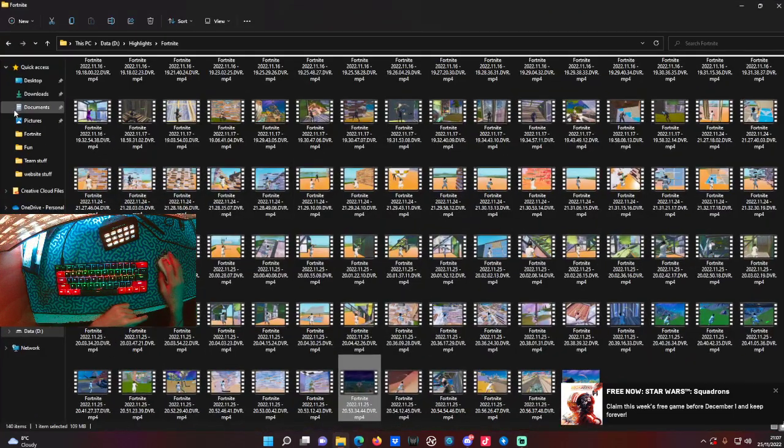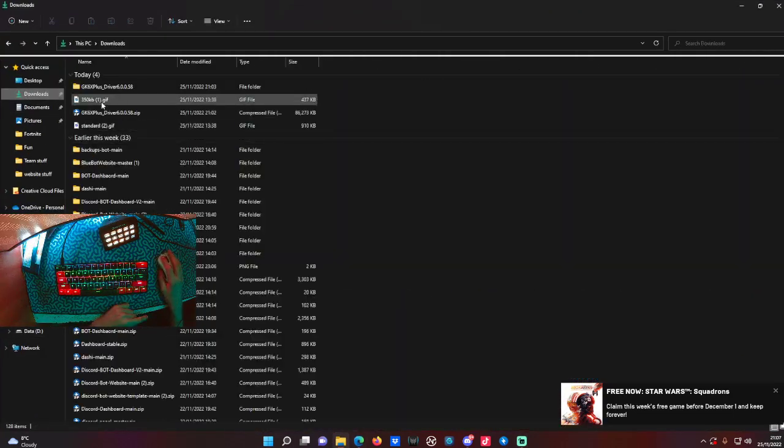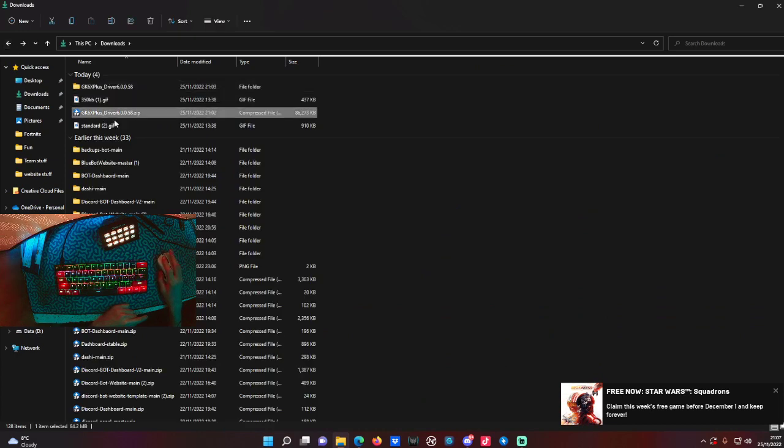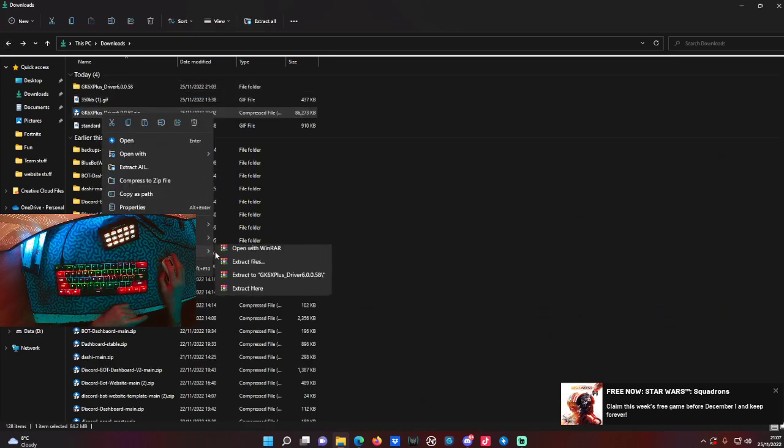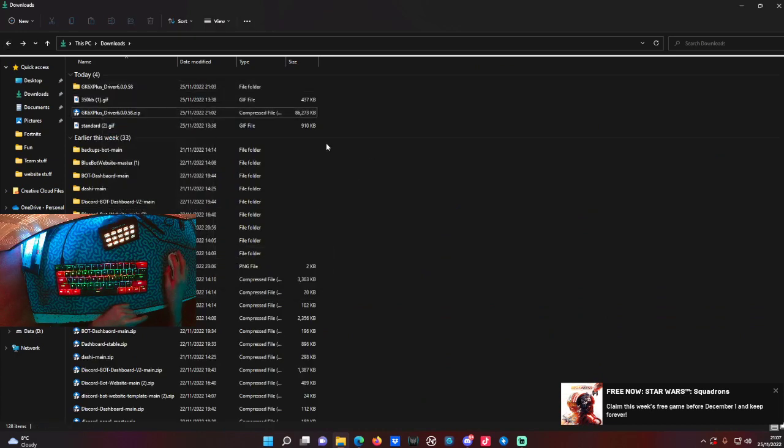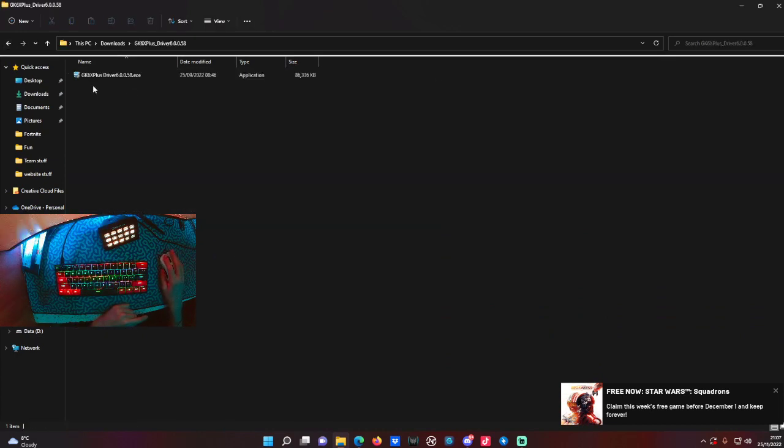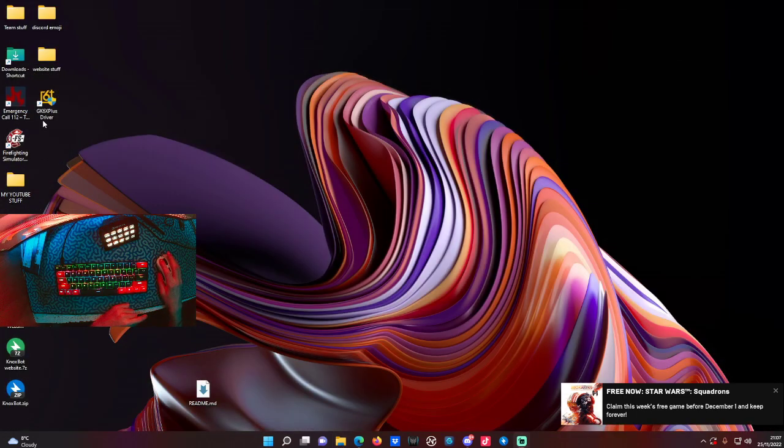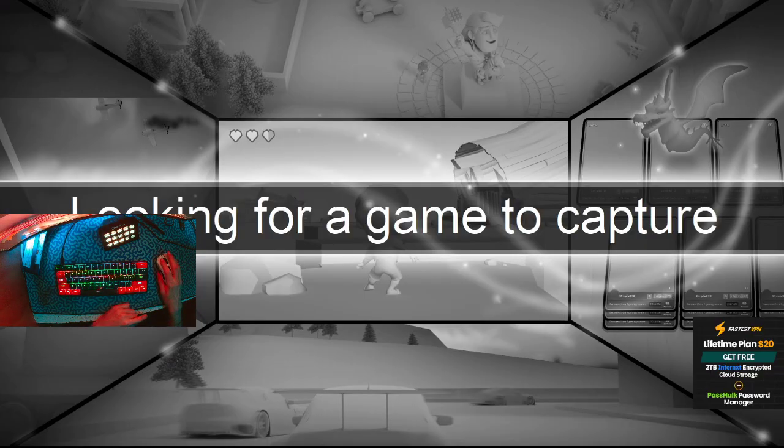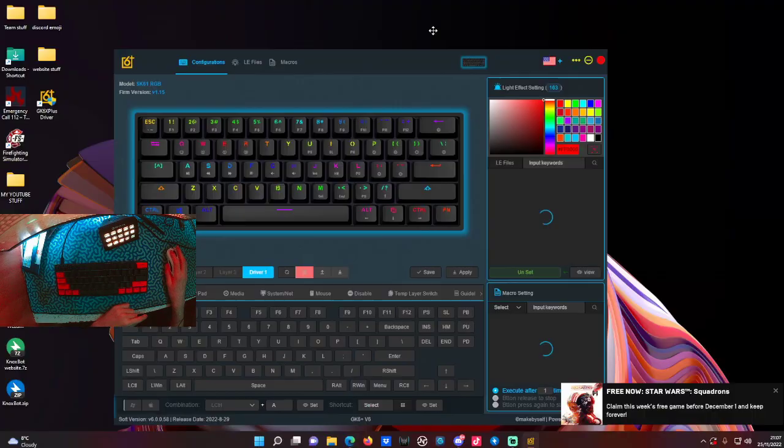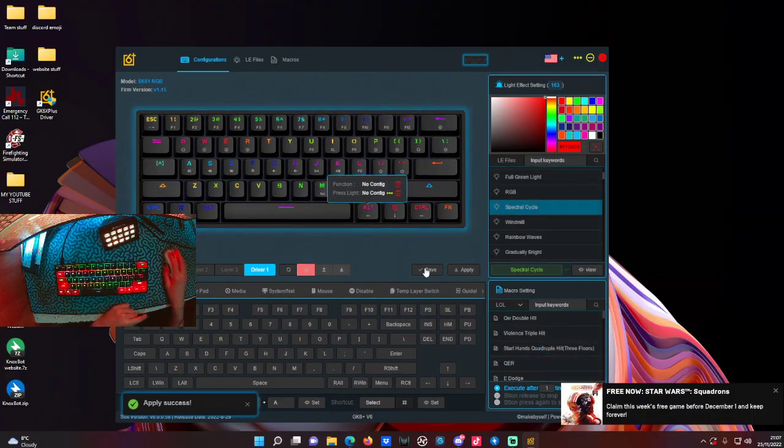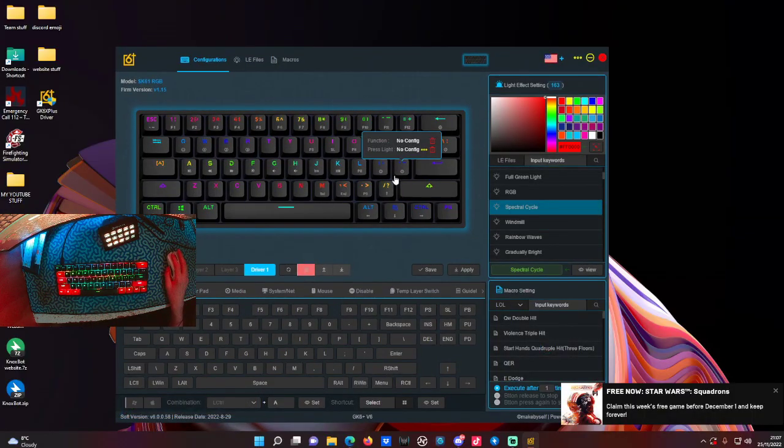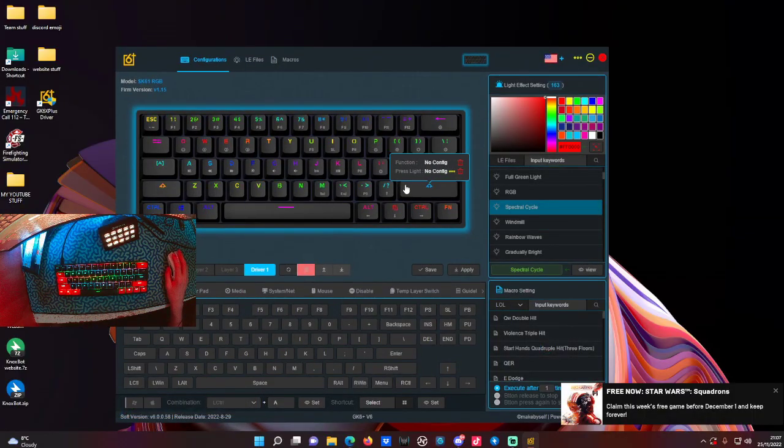Once you've done this, you'll get a folder like this. You'll extract the folder - right click and click extract. Once you've done that, just run this application. Once it's installed, you should get it like this and it should automatically prompt you once you've loaded up.